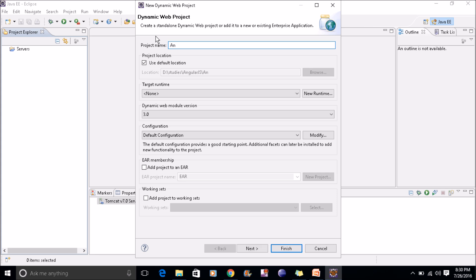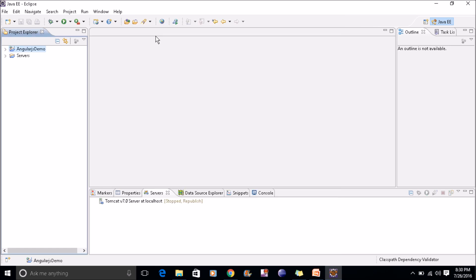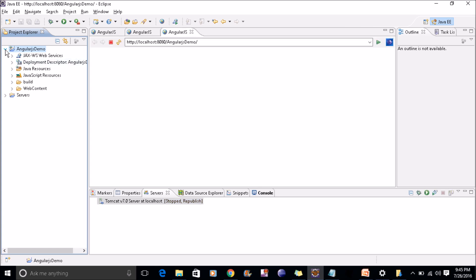I'll create a dynamic web project. I can give a name, let's see, AngularJS demo. Now let's finish. You can see the structure of this AngularJS demo.